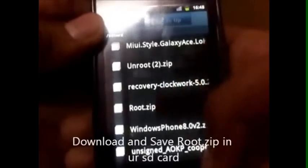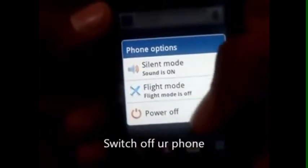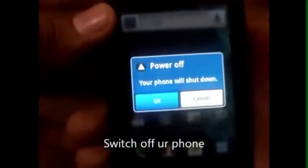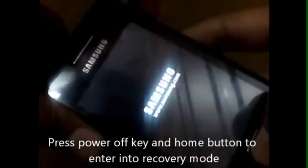Now go back and switch off your phone. Press the power key and the home button to enter into the recovery mode. Make sure you do it properly so that you are able to enter into the recovery mode.